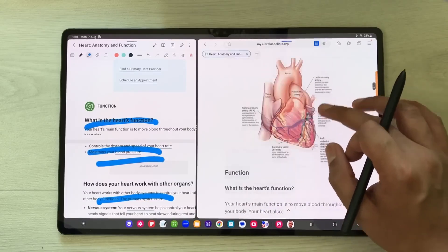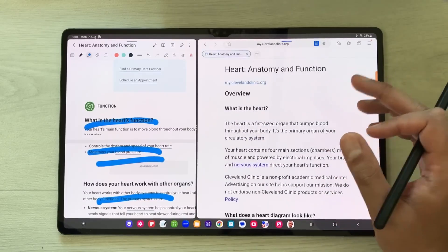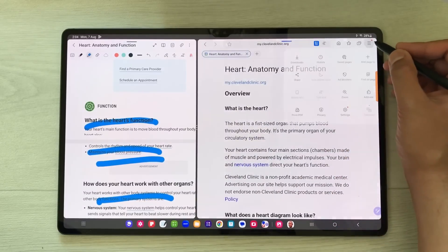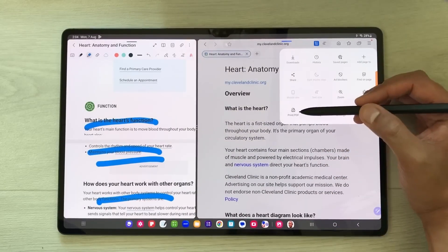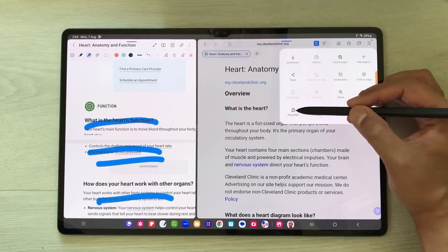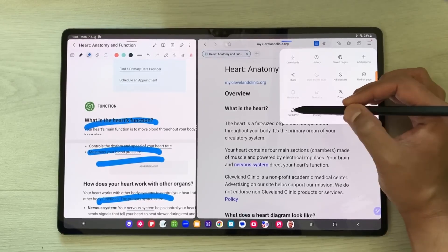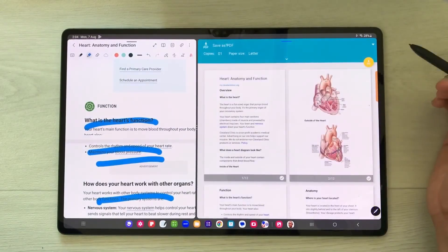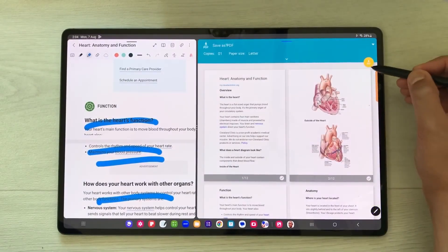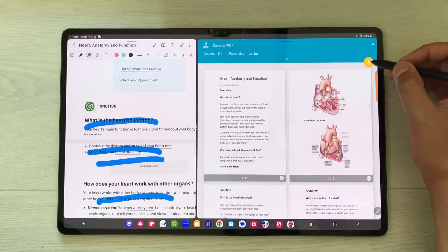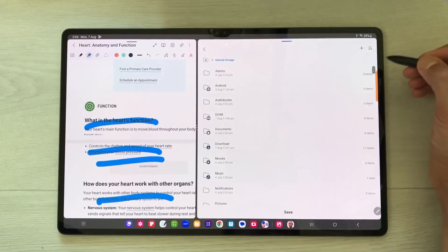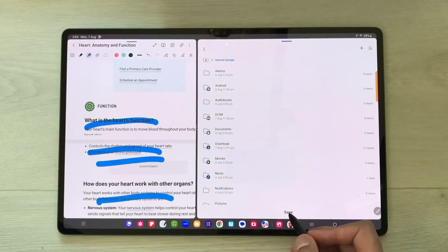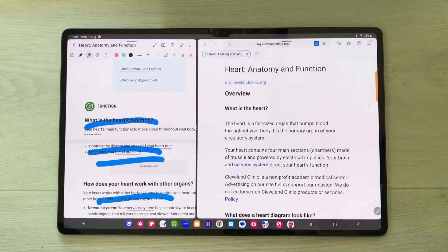Now you can select these three lines and then select this print PDF option. Once you select it, you'll see this yellow color icon for PDF. Just select it and you can save it as PDF in your tablet. I will save it now.